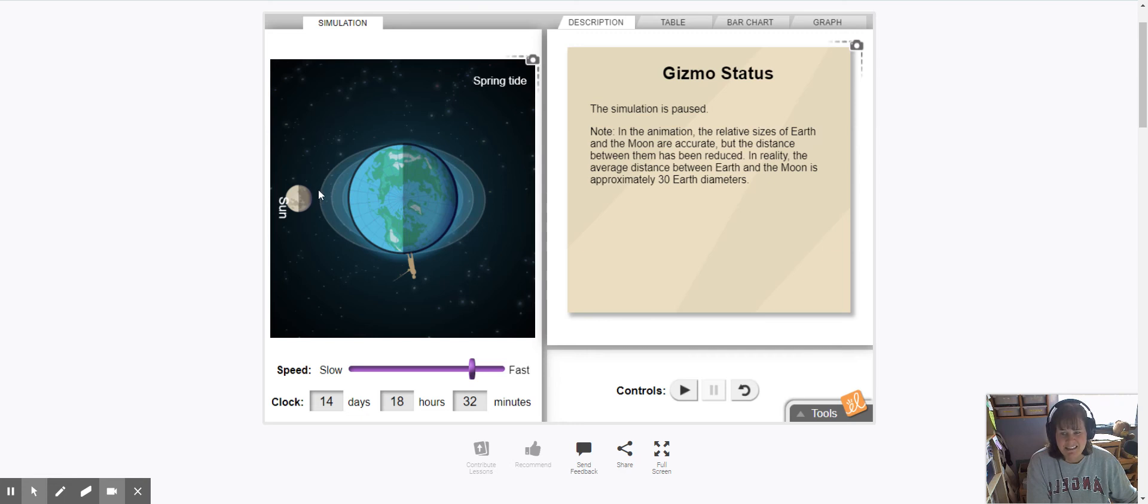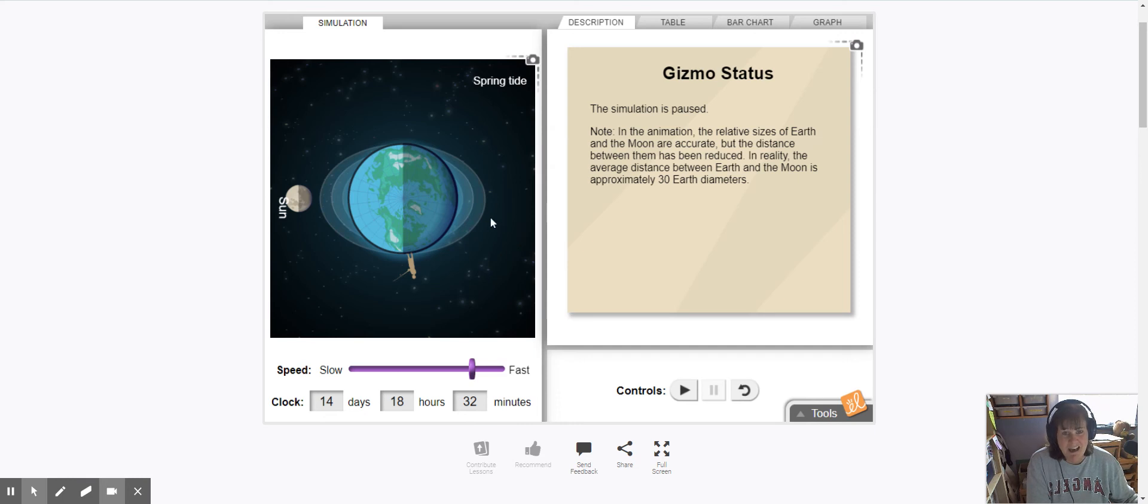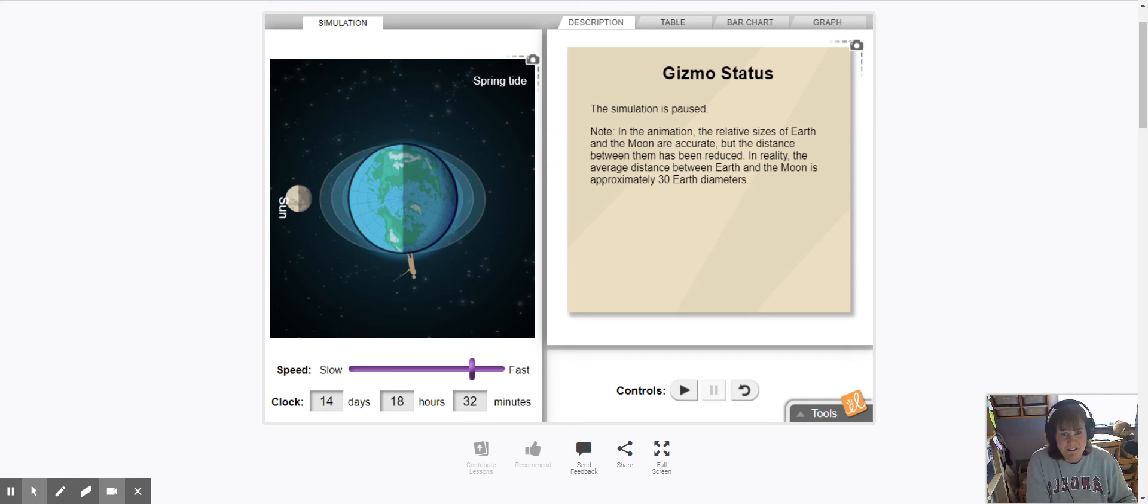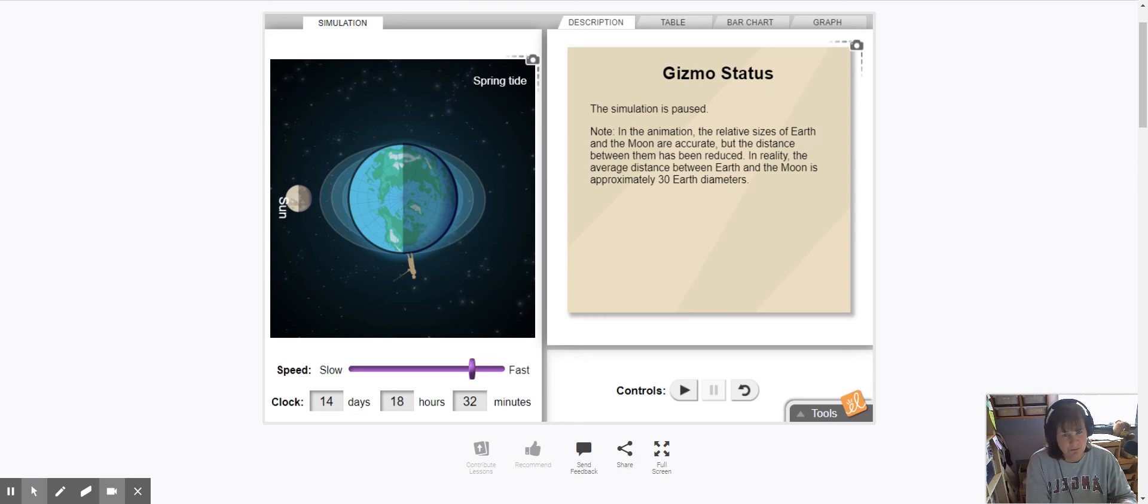Spring tides here and here on both sides are going to be the high tides and it's going to be the highest they get. But if we're talking about like what's the highest ever, that would be a spring tide during a new moon.